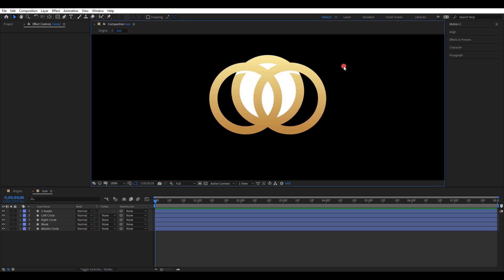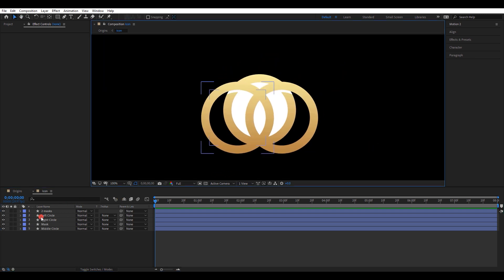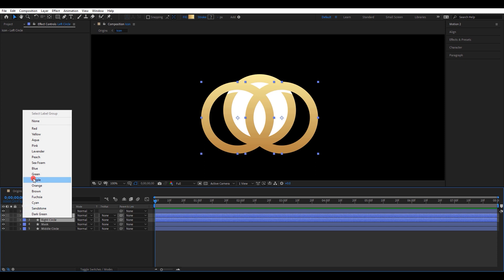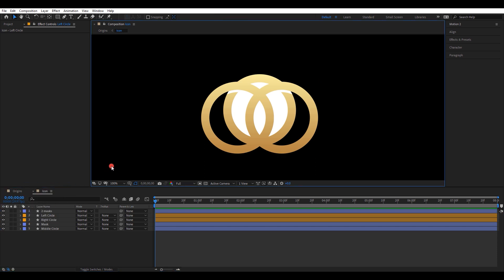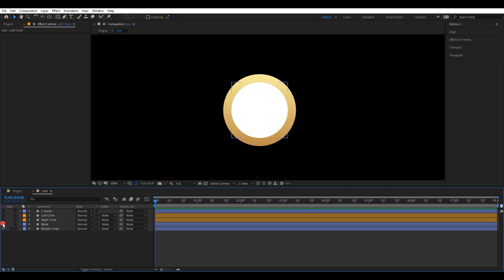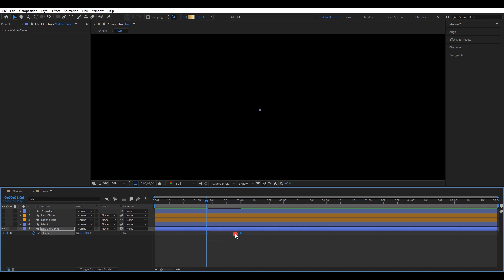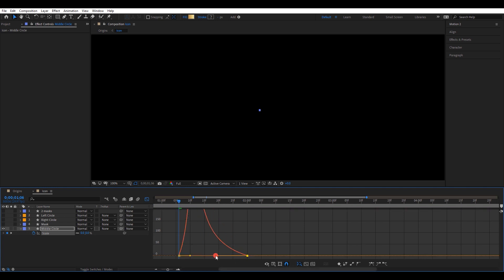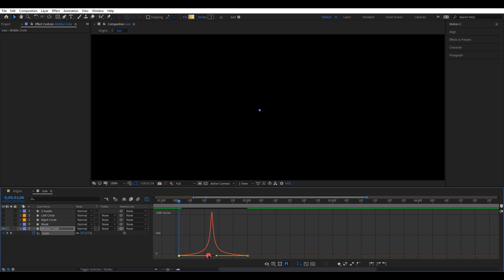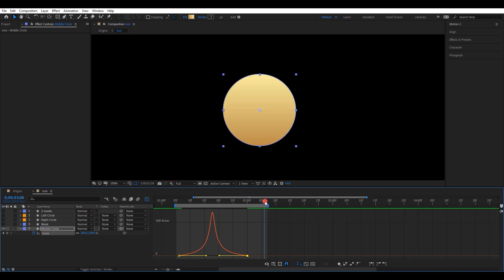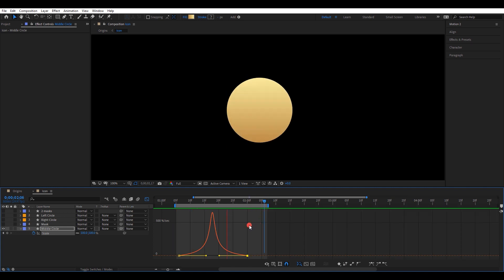Let's animate the icon first. I will change the layer color of those two circles so it will be easier to identify. Let's animate the middle circle first, so hide all these layers. Select this layer, press S and open scale settings. Create two keyframes: zero and 100. Select both keyframes and easy ease them. Go to the graph editor and change the speed graph to a shape like this. Let's check the animation — it looks good.